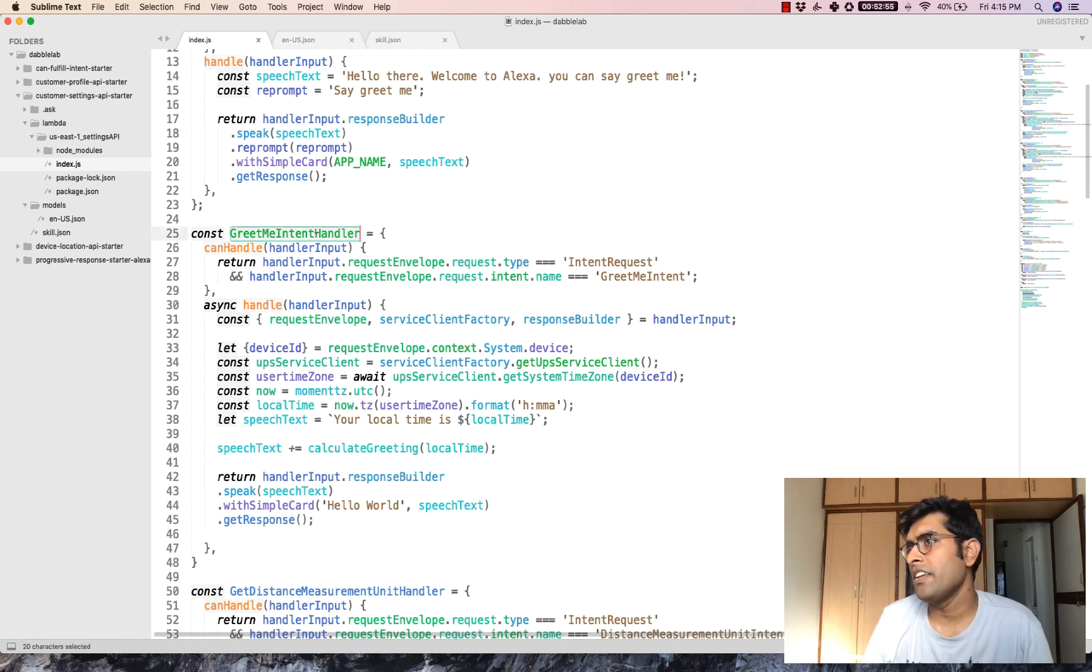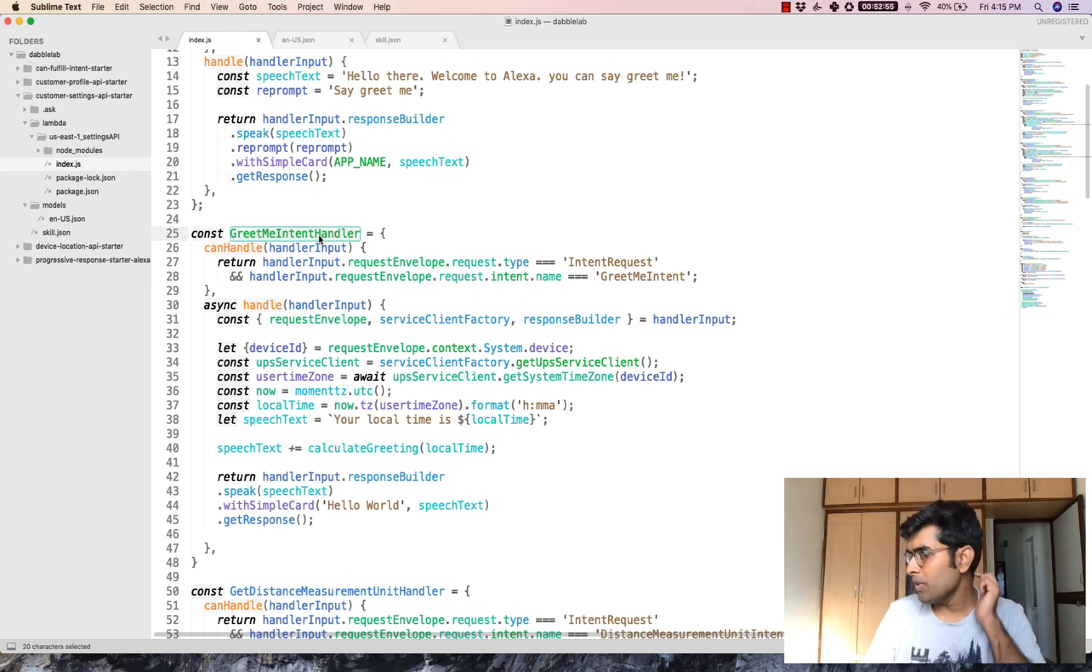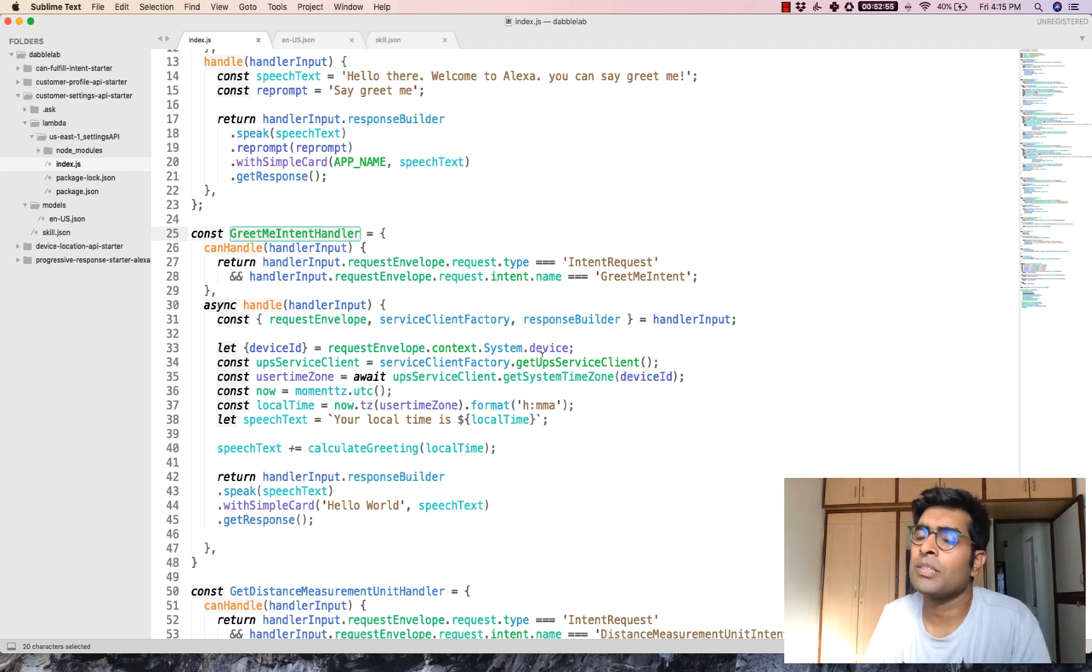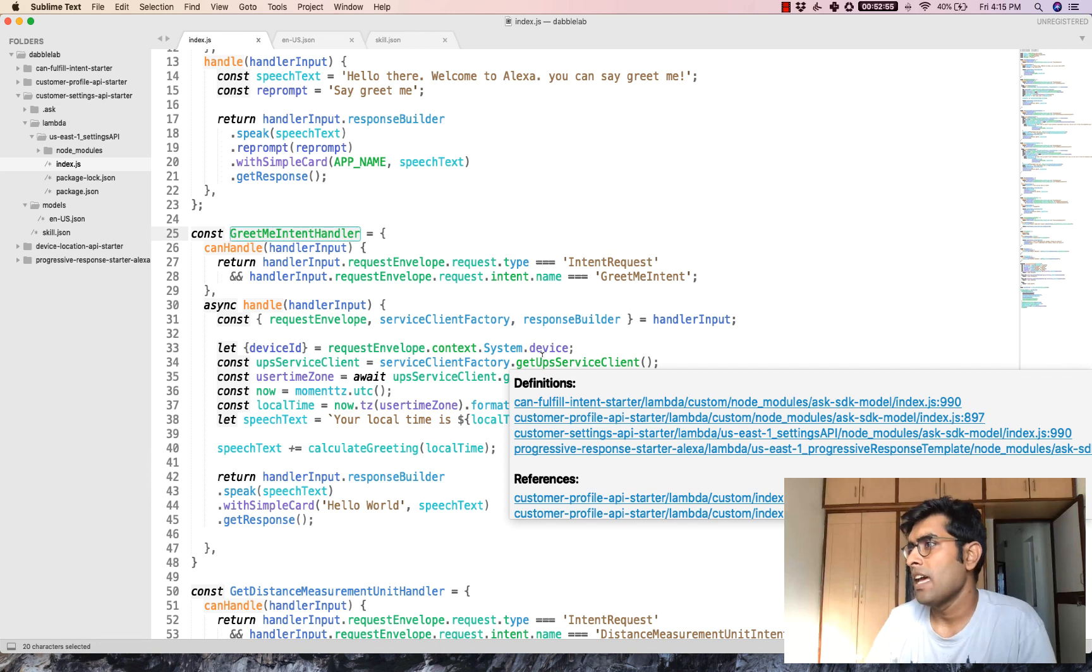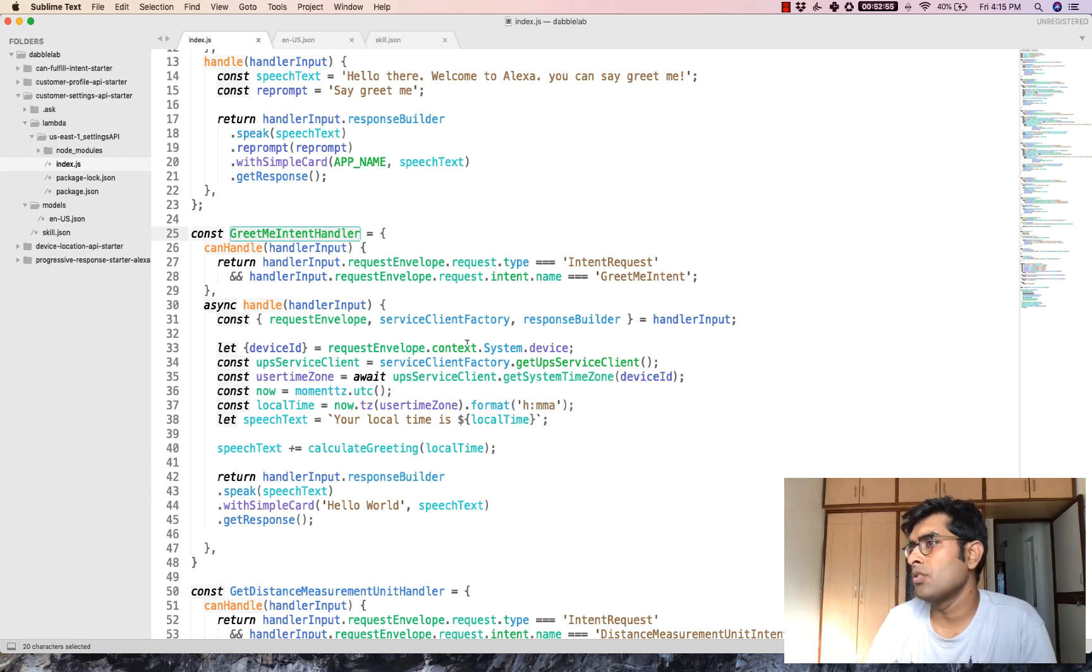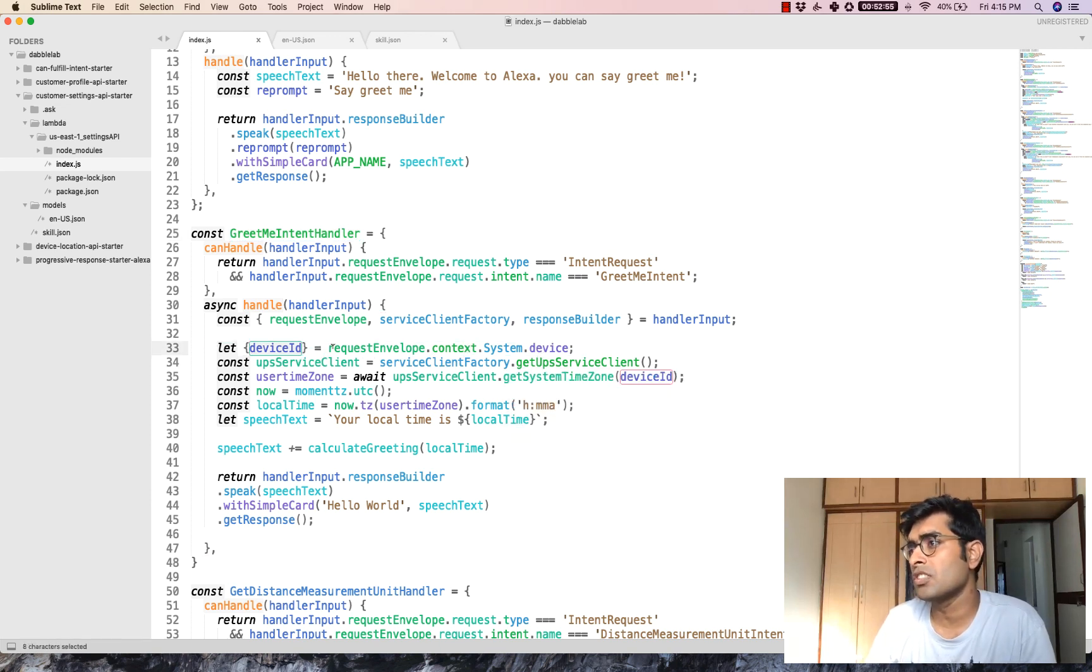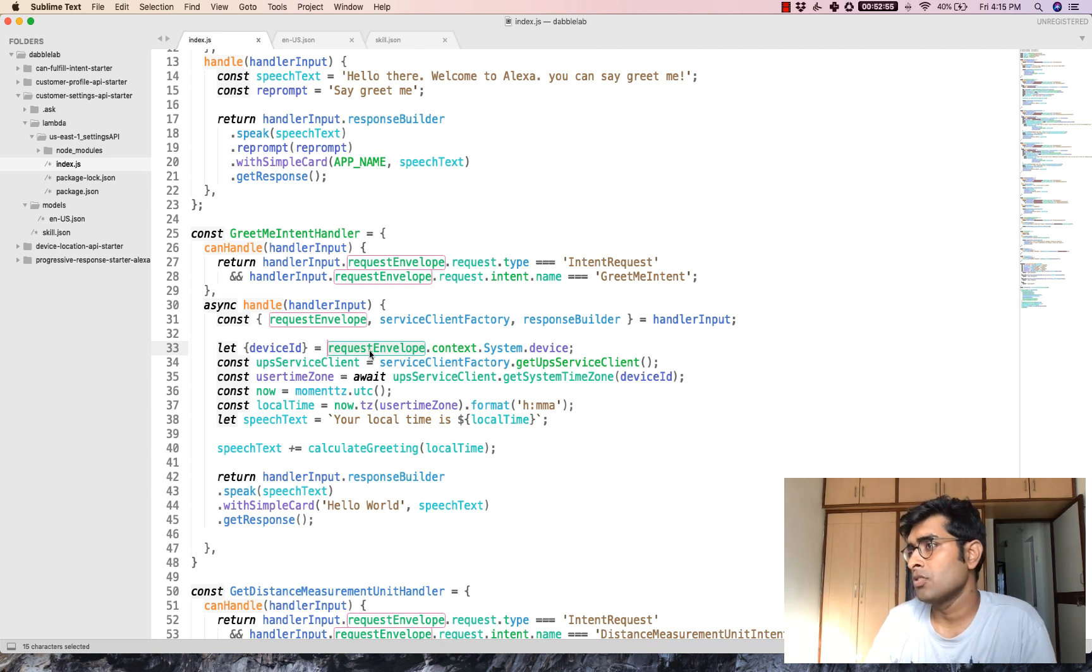In this index.js file, you can see there's this greet me intent handler. And this greet me intent handler is where the code for getting the user's time zone is written.